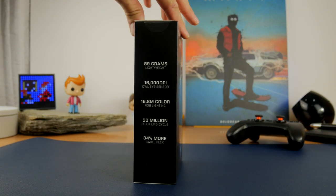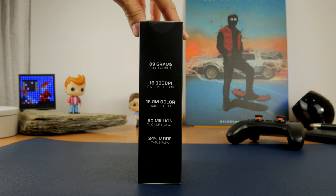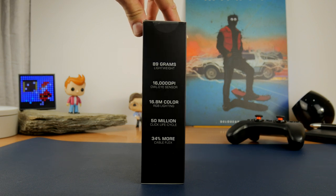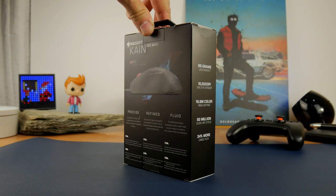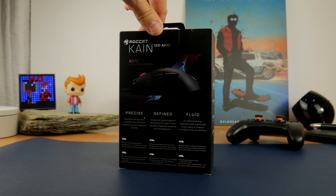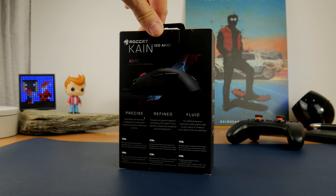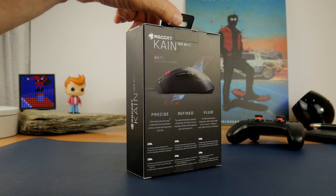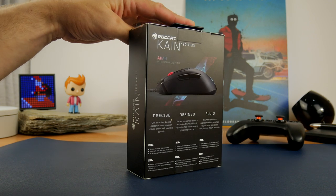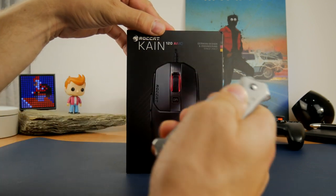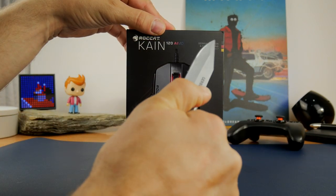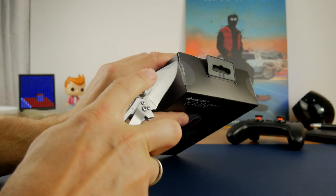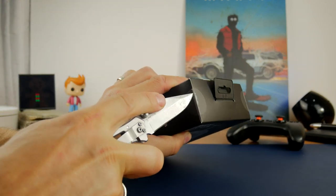This weighs in at 89 grams, has a 16,000 max DPI, two RGB lighting zones, 34% more cable flex than other mice, and this is an unboxing video to give you an idea of what the mouse is like to use.